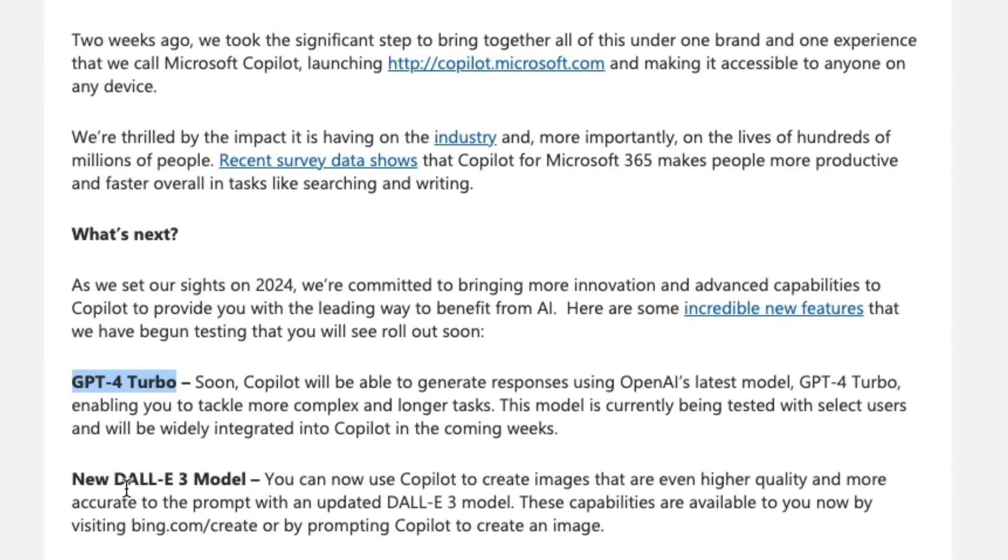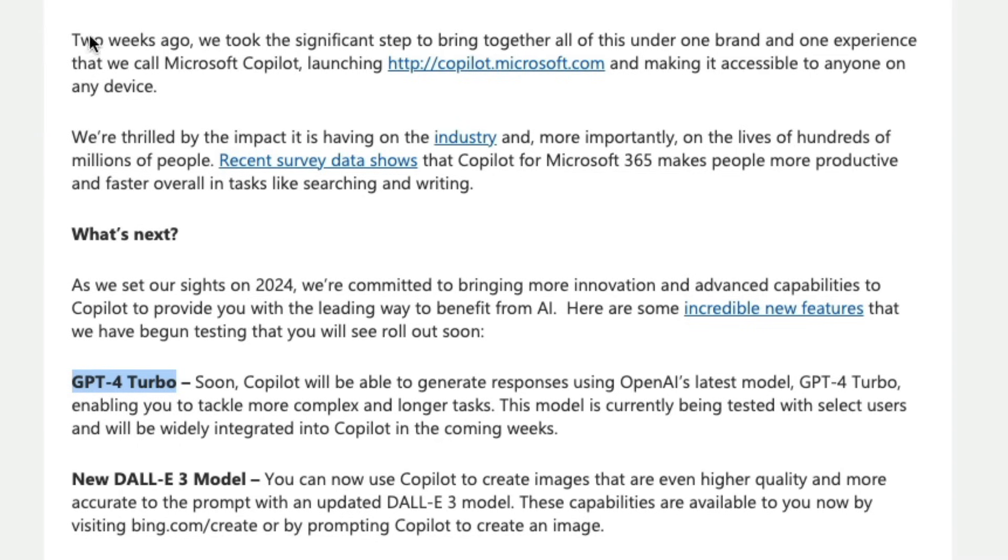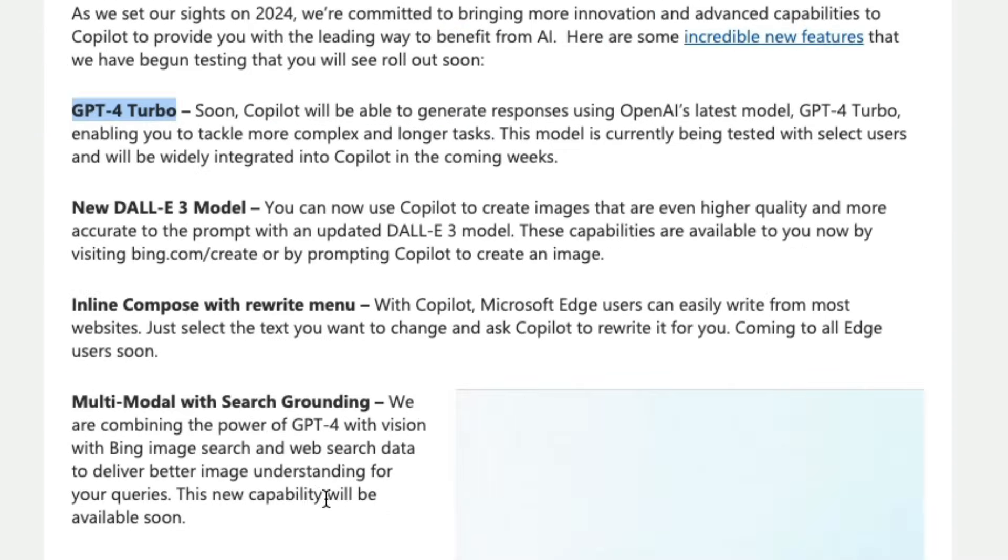The new Dali 3 model is available within Copilot's creativity space. So if you want Microsoft to create an image or design an image for you then you can go to copilot.microsoft.com and then ask you to create when you select the creative mode for which I'll quickly give you a demo shortly.